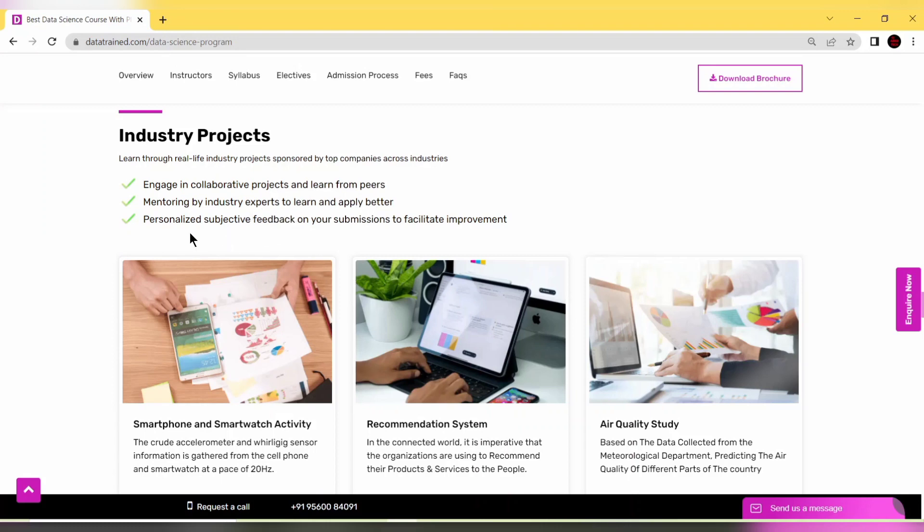The best part is personalized subjective feedback on your submissions to facilitate improvement. This will be done by mentors and experts.